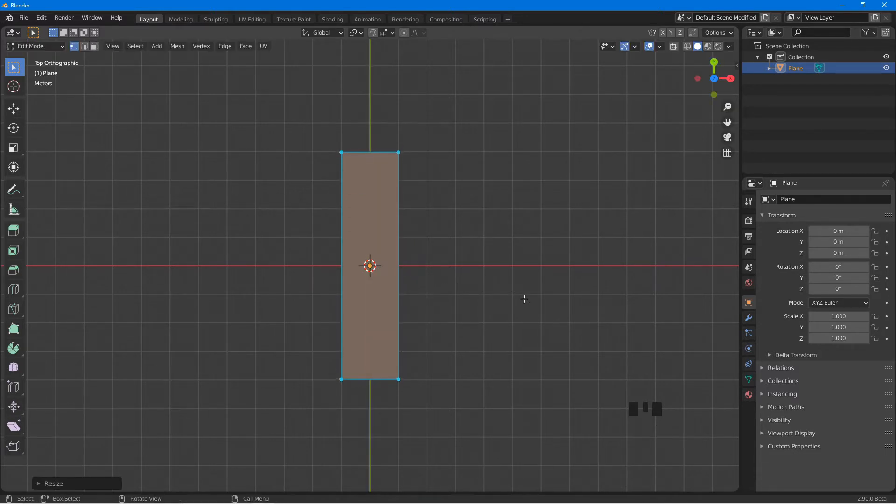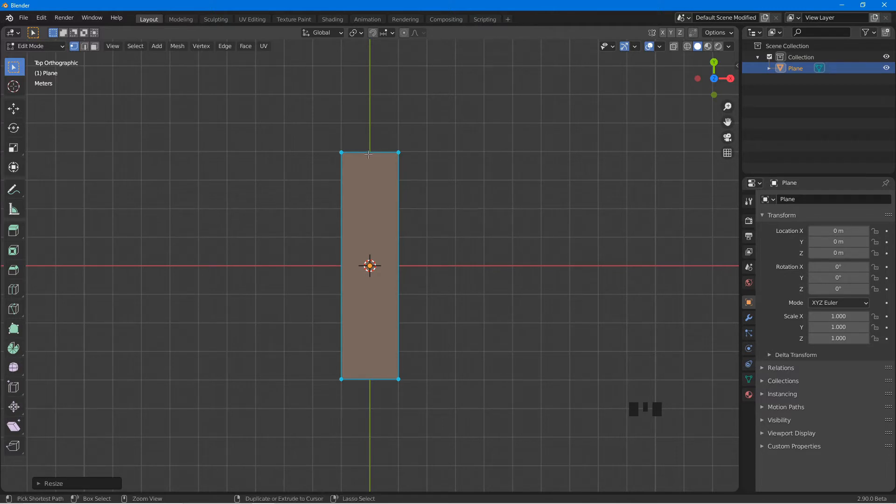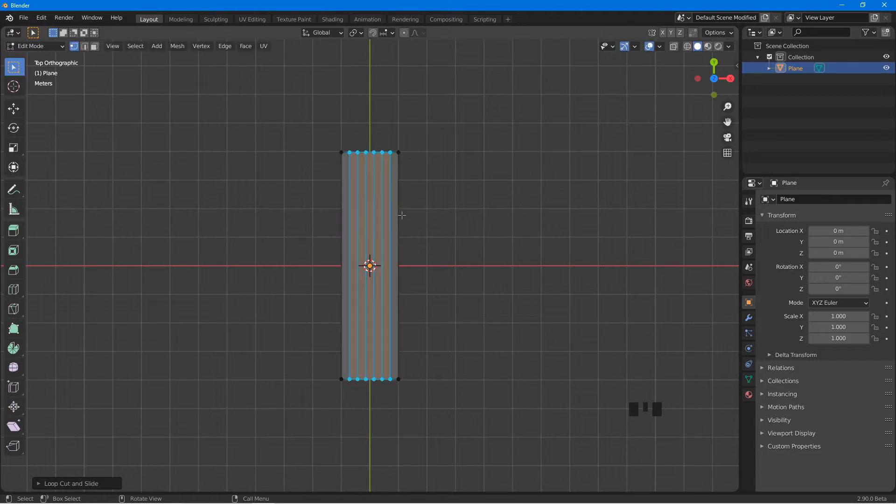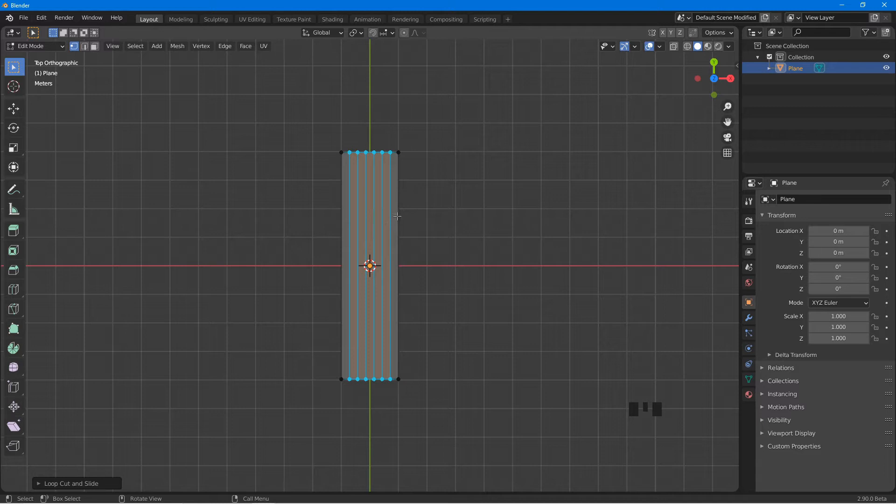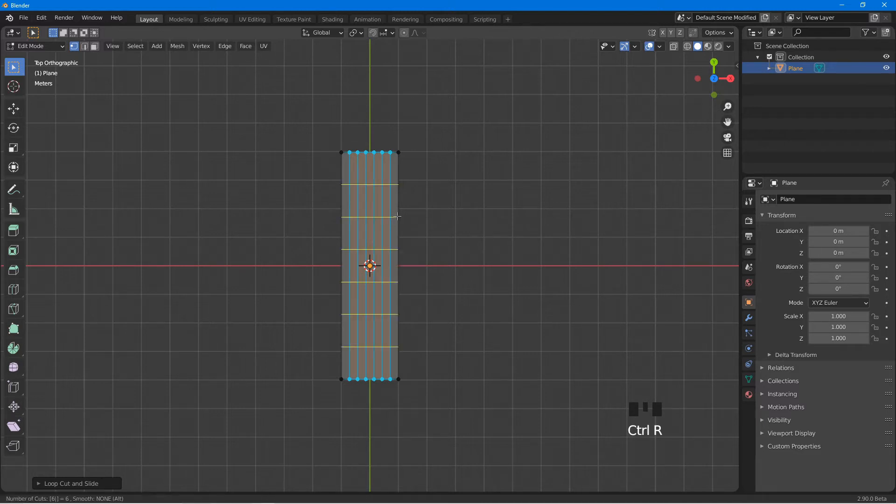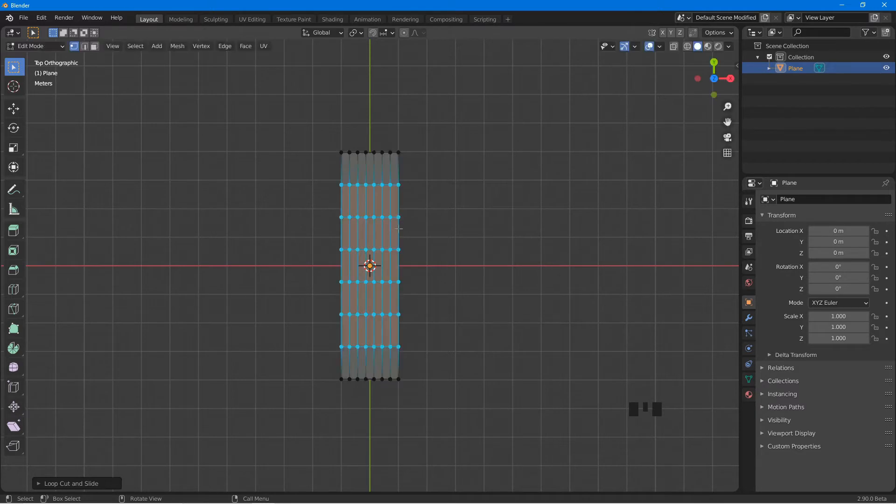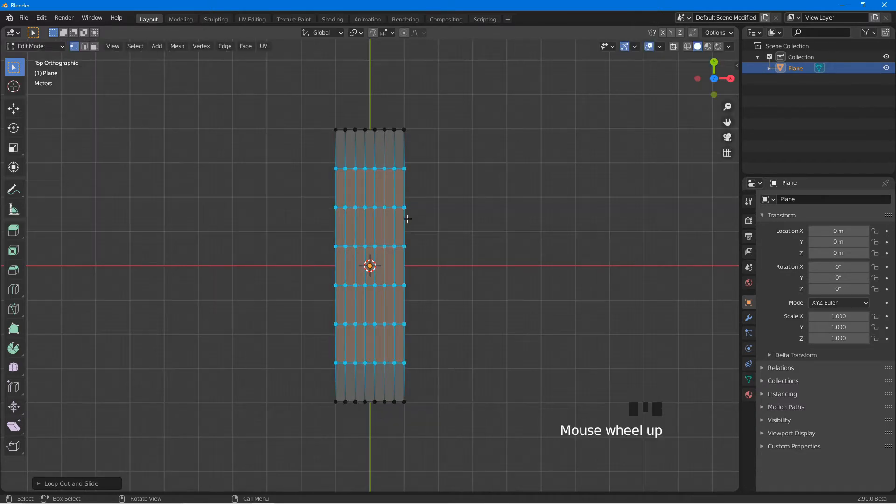Place the cursor here, Ctrl R and press 6. Left click, then right click. Place the cursor here, Ctrl R and press 6. Left click, then right click.